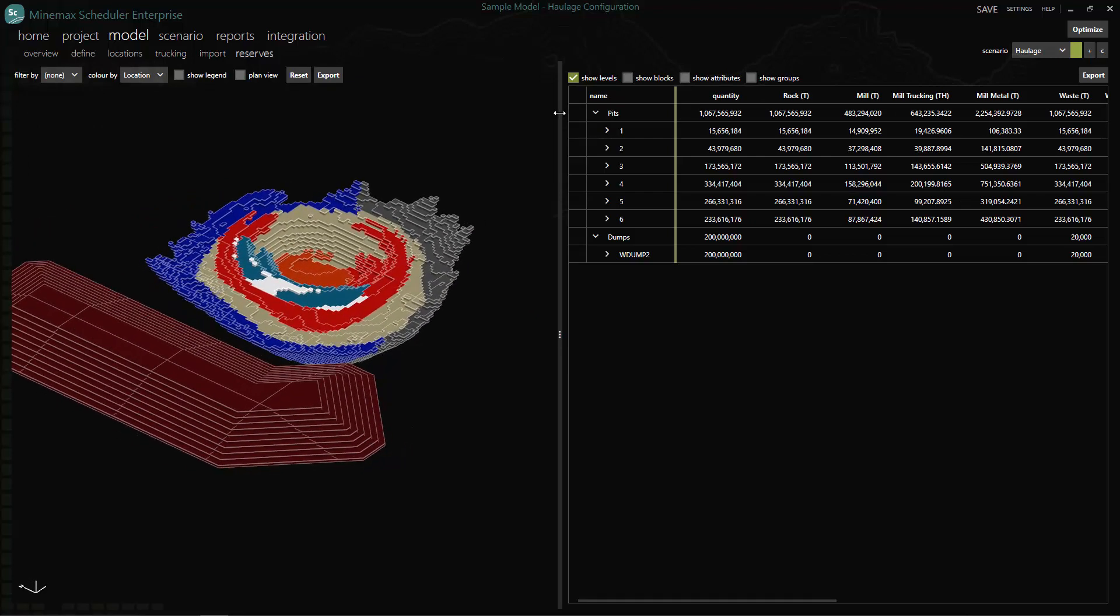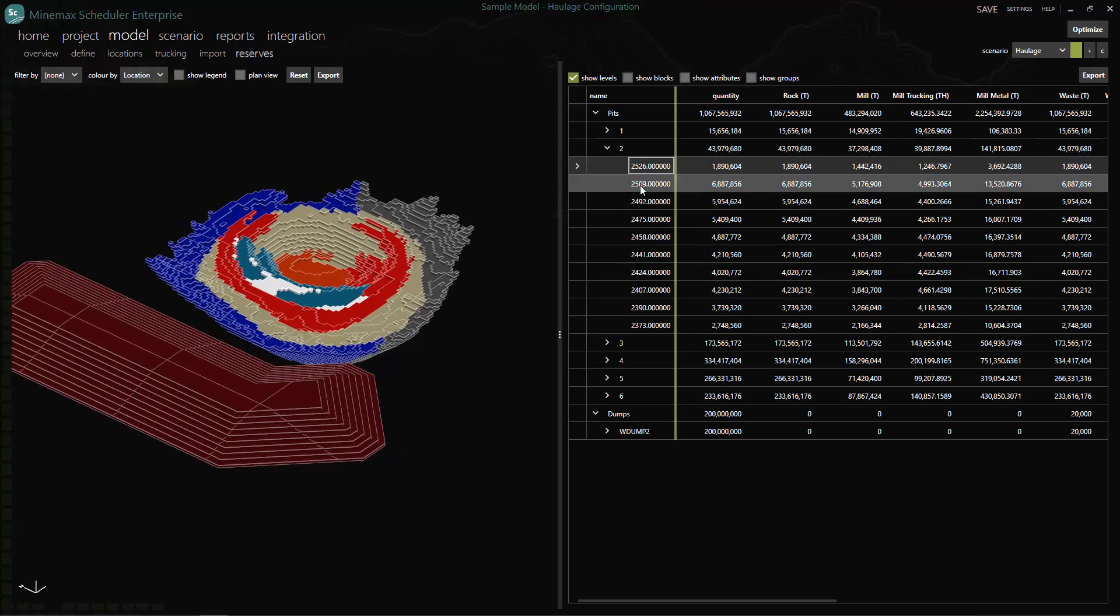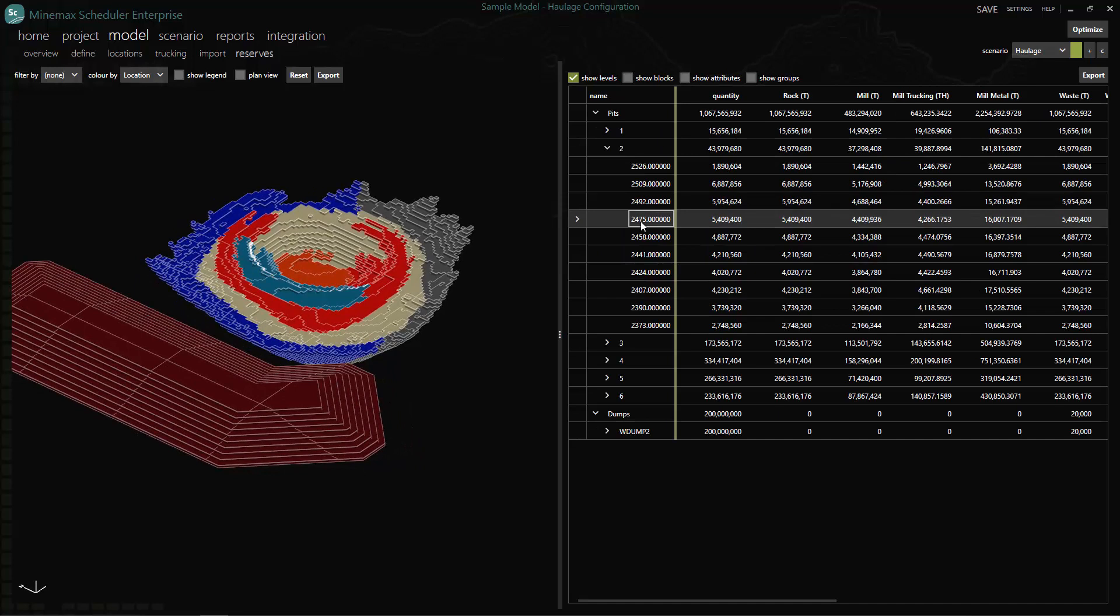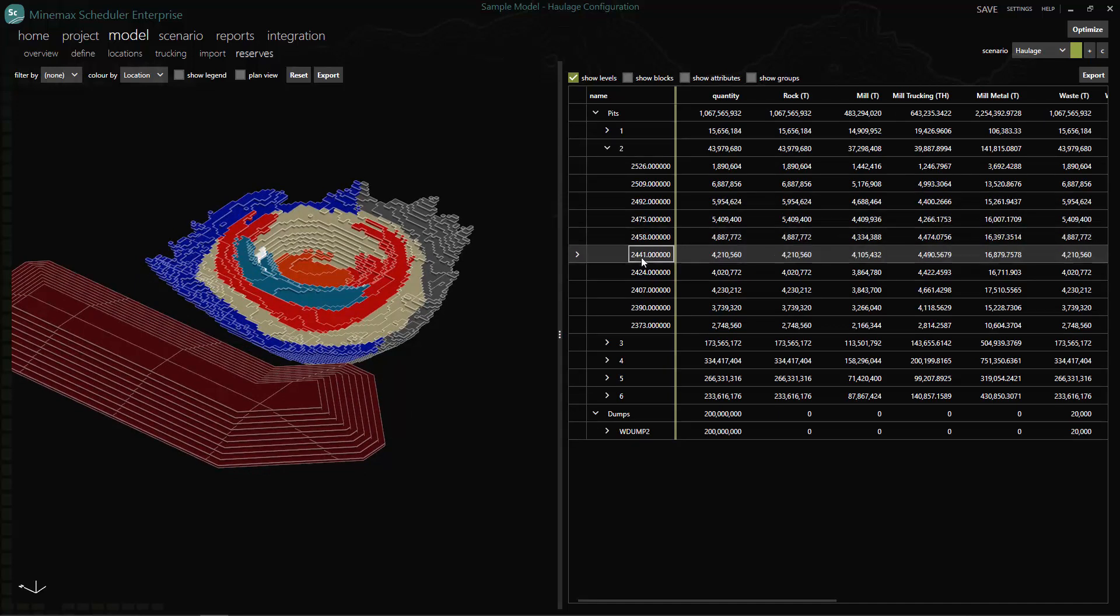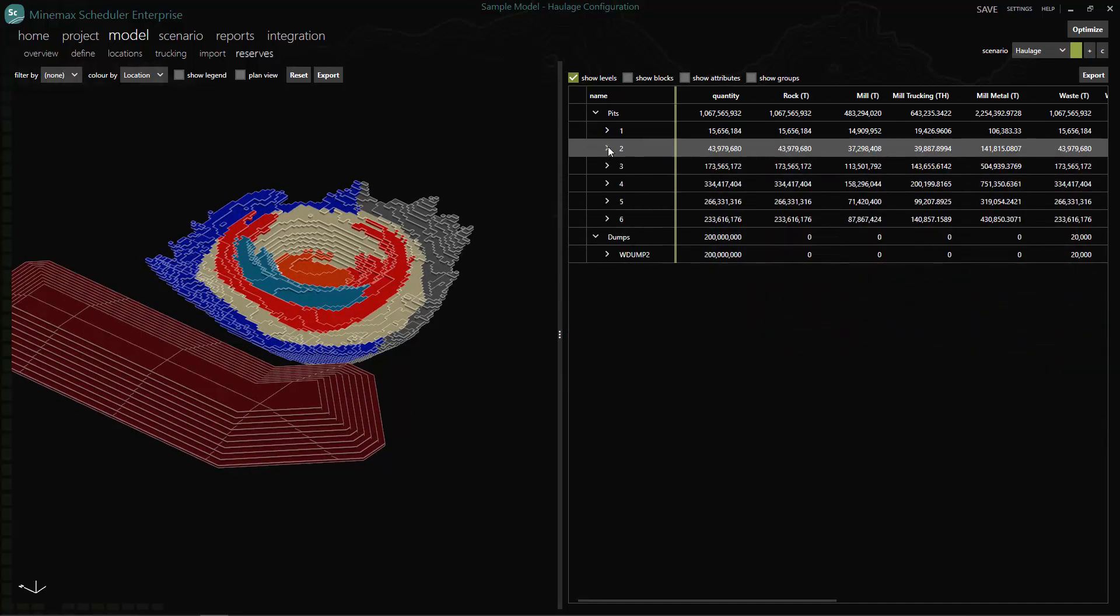Once all the import data are in, we can go to reserves menu to do the final check over our reserve data. This includes trucking details.